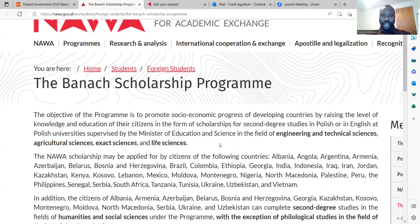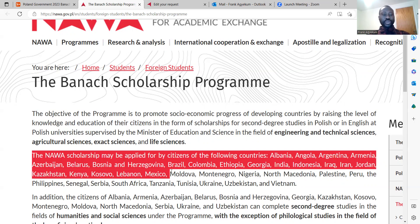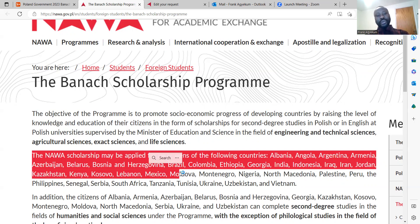On this website, you can find the eligible countries or citizens who can apply for this particular Banach Scholarship Programme. The website has all the important information which you can read to get more ideas about how to apply. In this video, I will give you a practical guideline on how to apply for the Banach Scholarship Programme, and I'm going to explain the documents that are required.